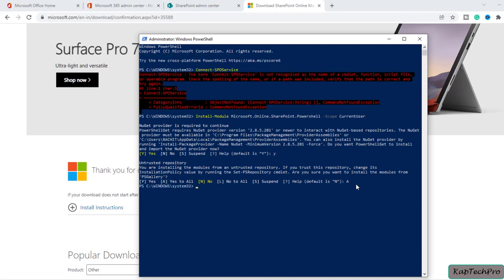You can see it's installing the package. Our command is now successfully executed. Now if we try to connect to the SPO service, we won't be getting the error message.